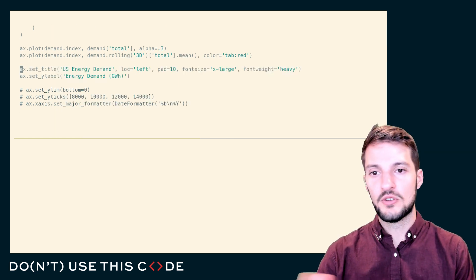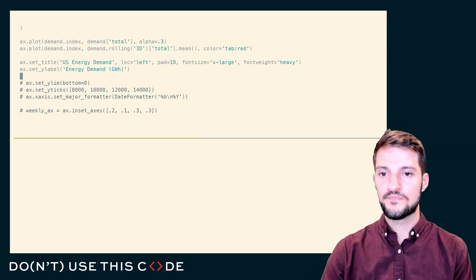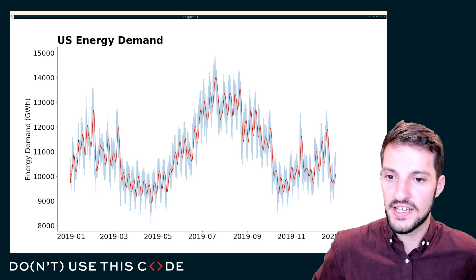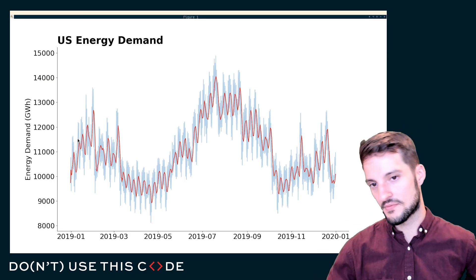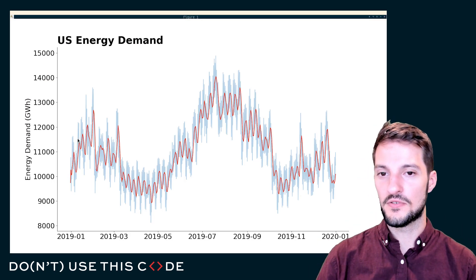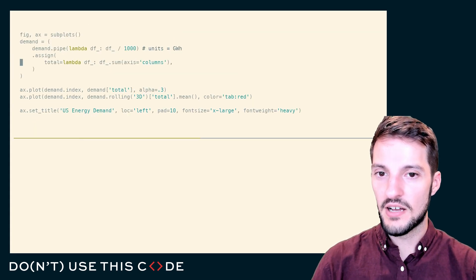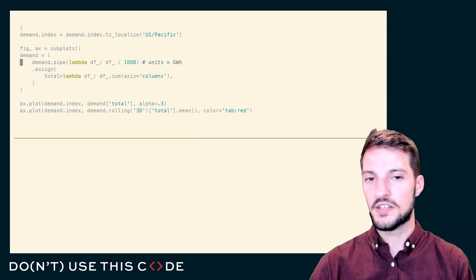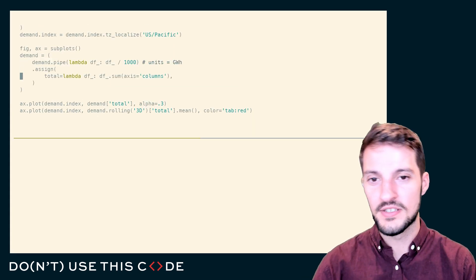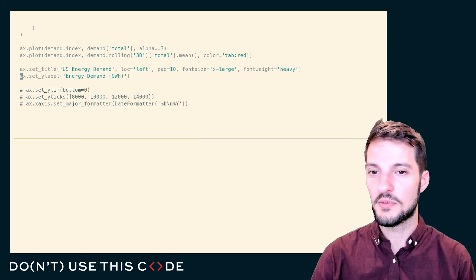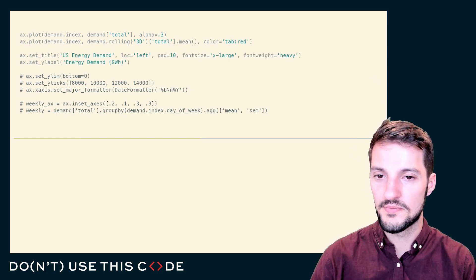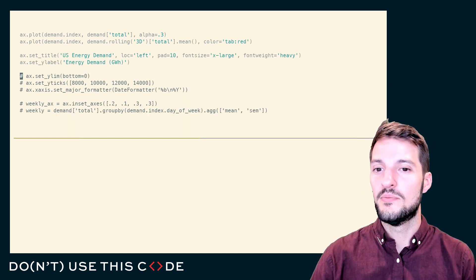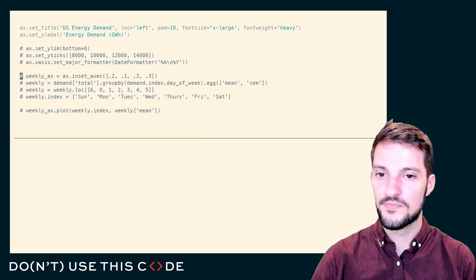Additionally, I'm going to want to set a title and Y label. So I have US energy demand. And this is actually in terms of gigawatt hours. I perform a conversion up here - our data started off in megawatt hours, but our y-axis ended up getting quite large, so I changed that.